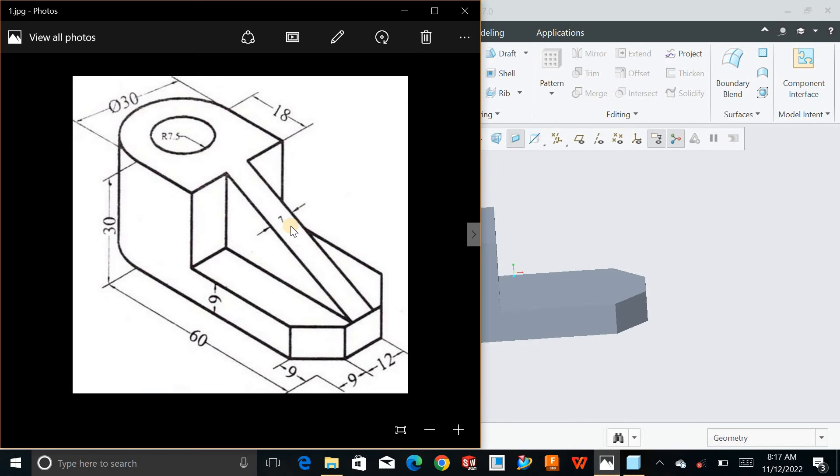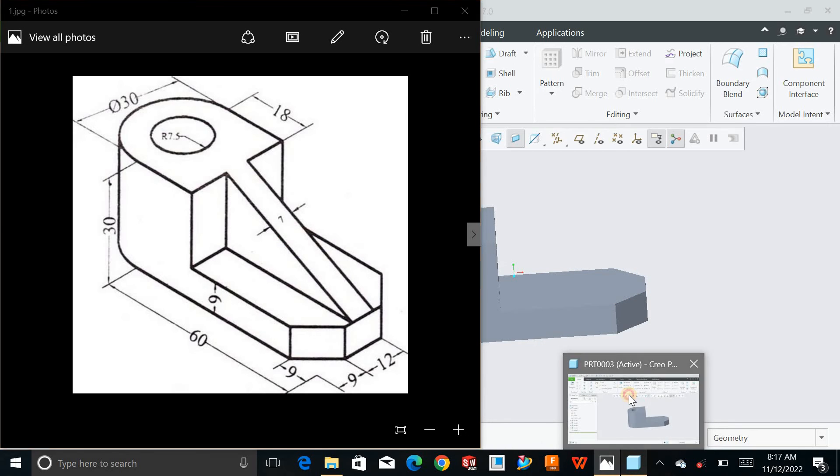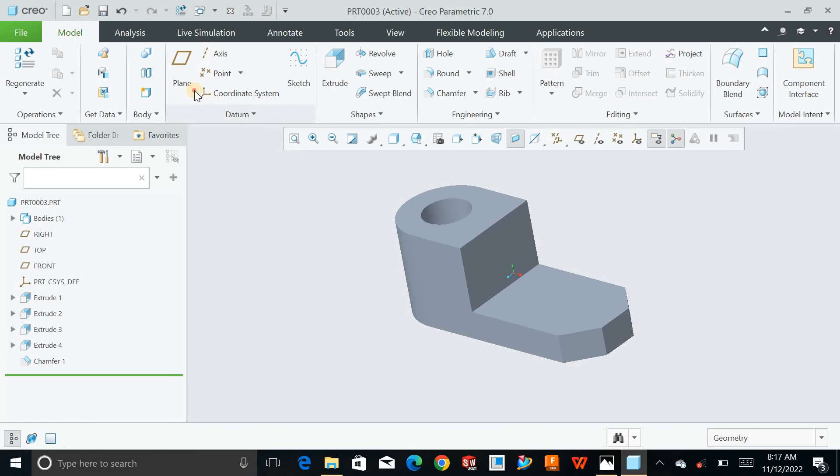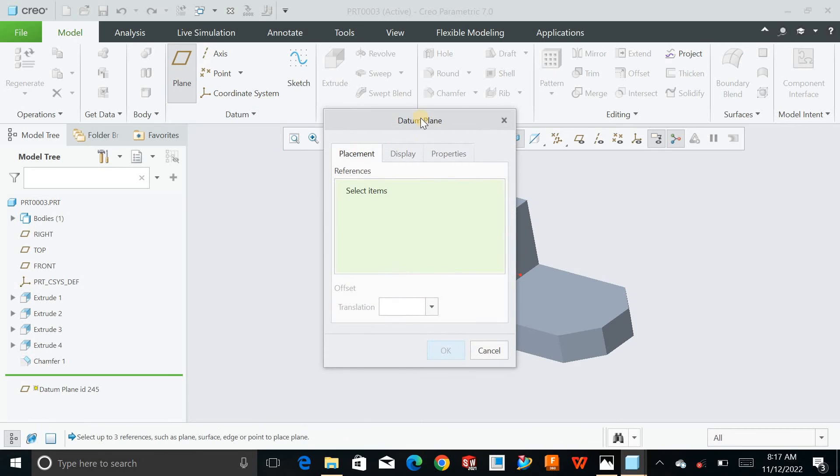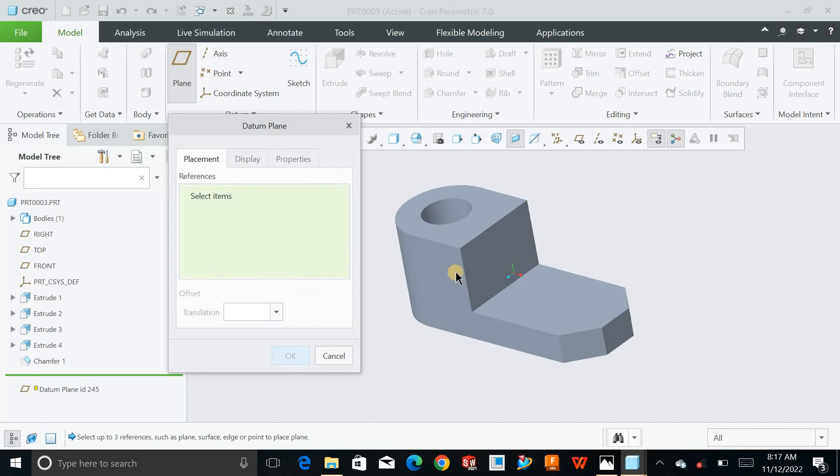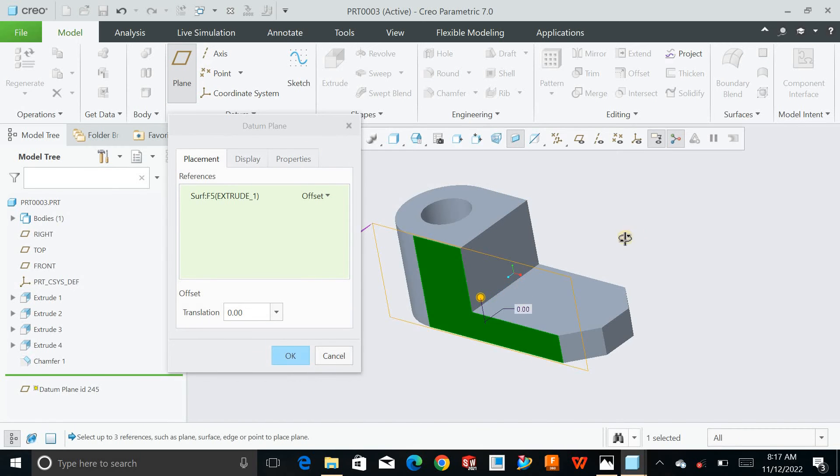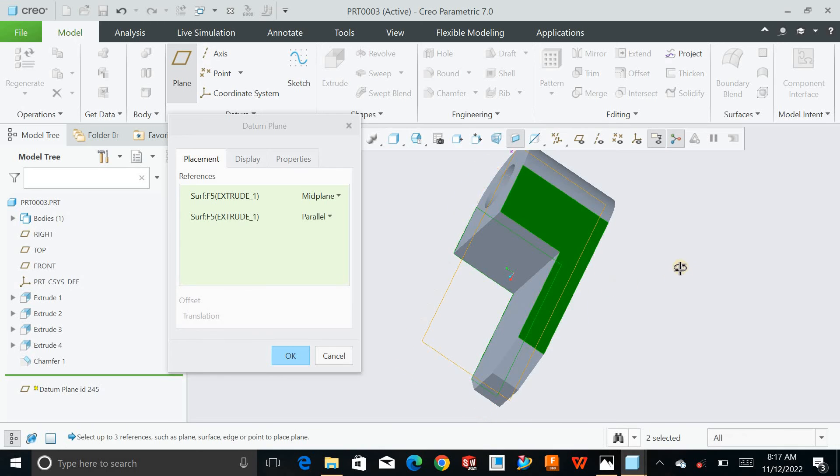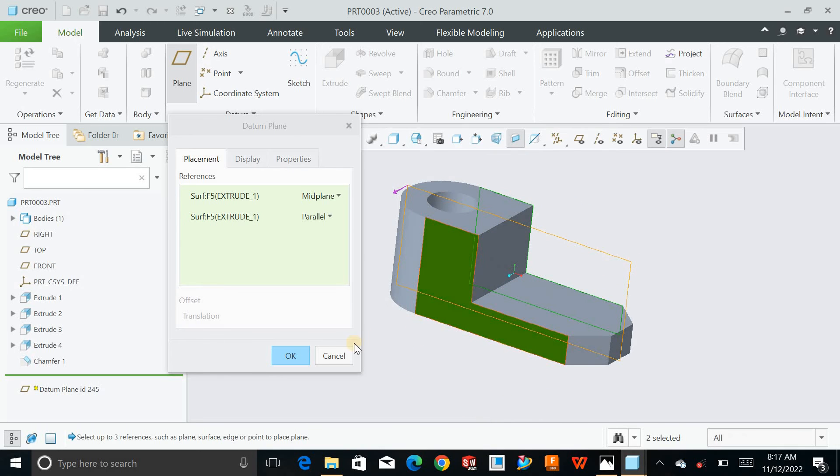Next you can create this portion by using extrude or you can use the rib option. I will use the extrude option for now. To create a middle plane, click on plane and select the opposite side with control key of the object.